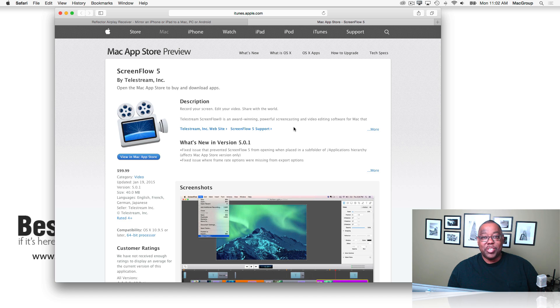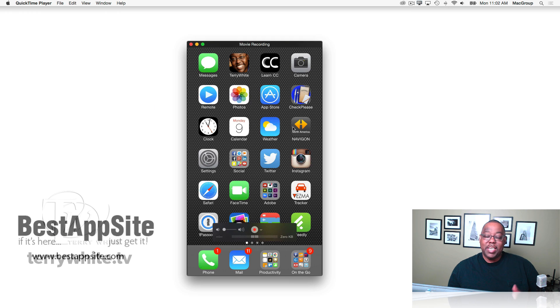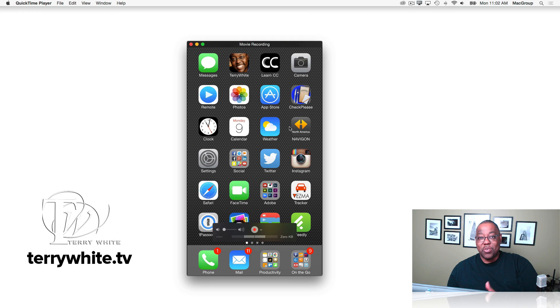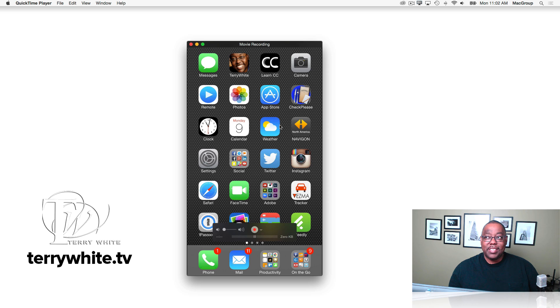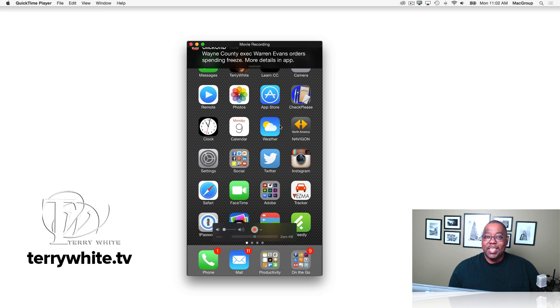How do you get your iOS devices on your screen? Either Reflector or QuickTime Player. Thanks for watching and we'll catch you on the next tech episode. Take care.